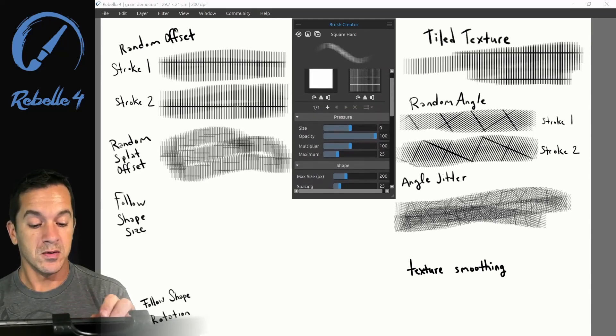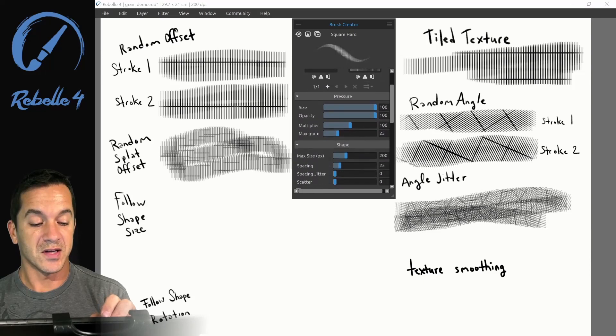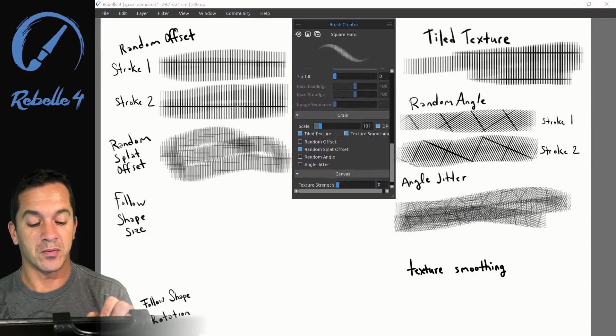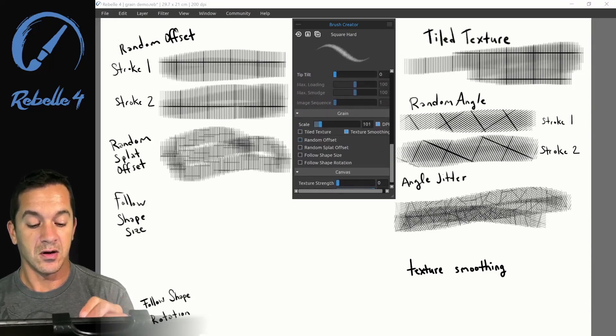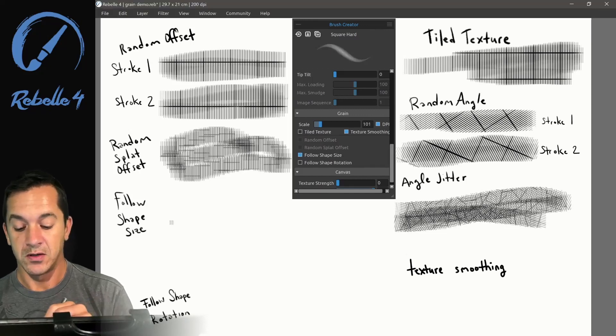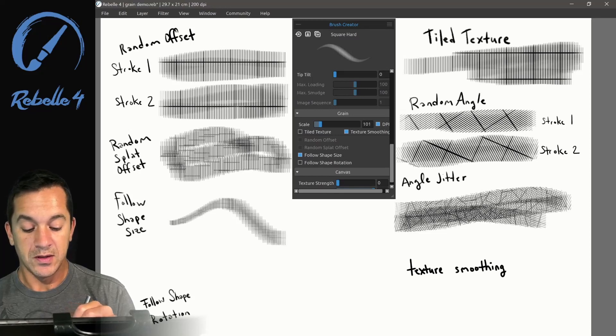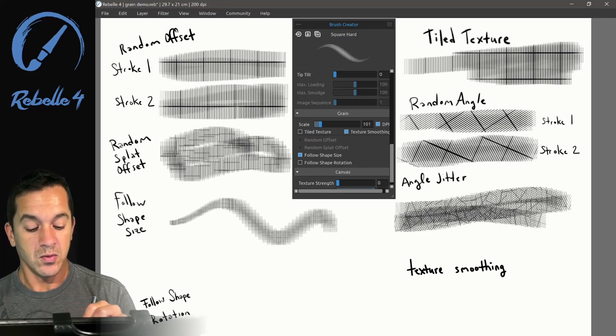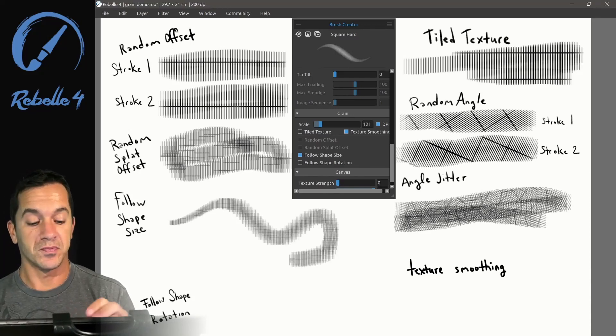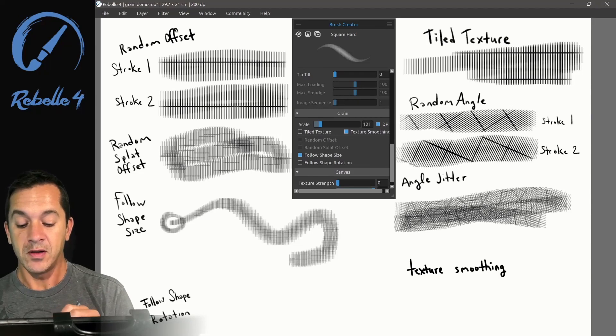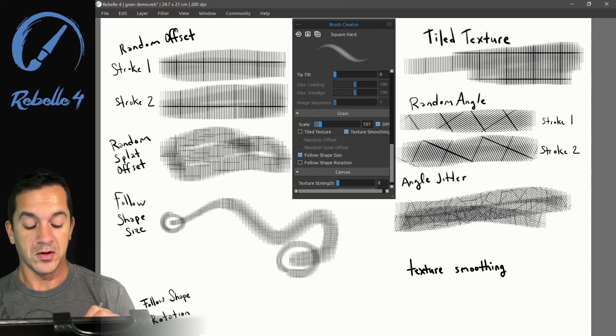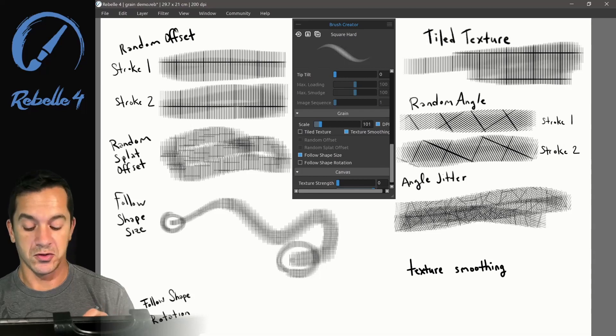Let's adjust so we have a size that will grow and shrink with pen pressure. Let's turn this off and turn on follow shape size. Here, this grain will grow and shrink with the size of the brush. Over here, we've got very little grain. Over here, the grain is larger because the brush shape has gotten larger.